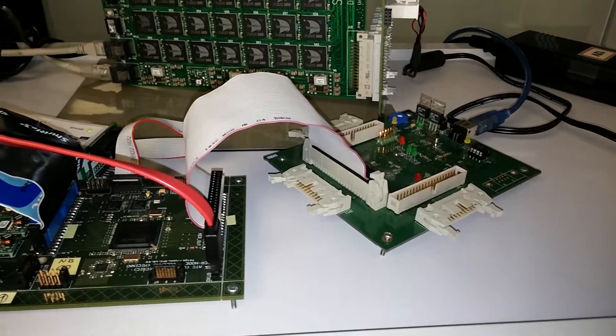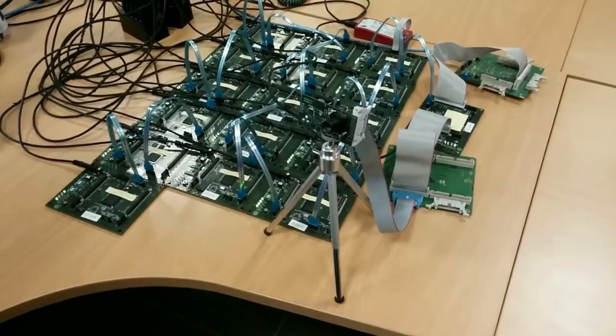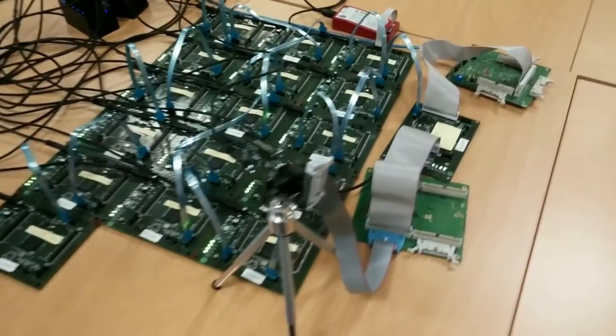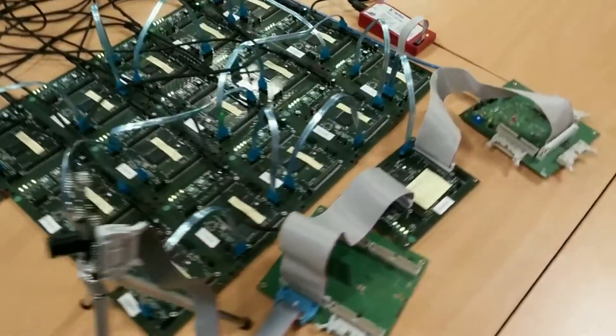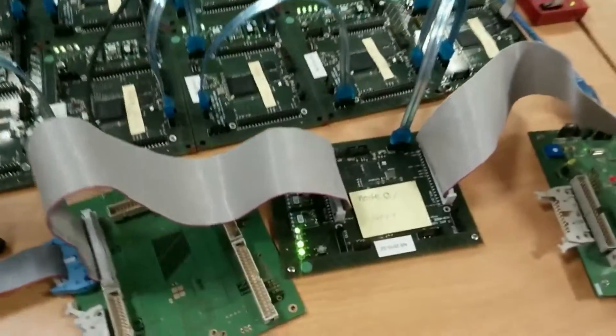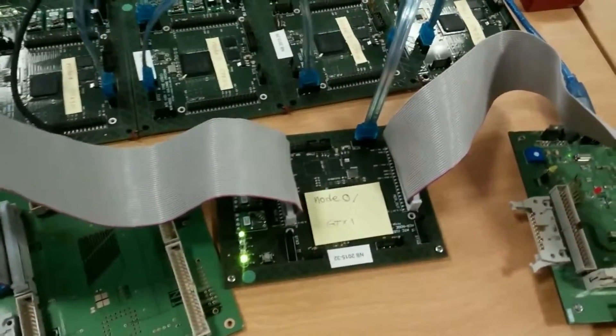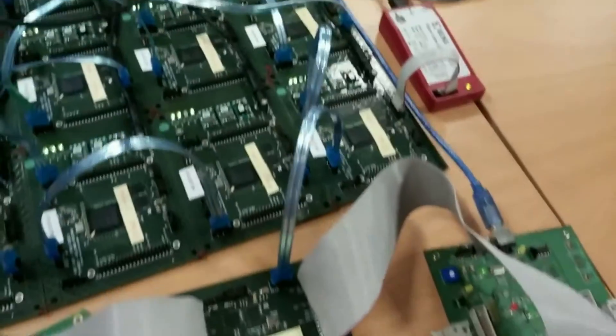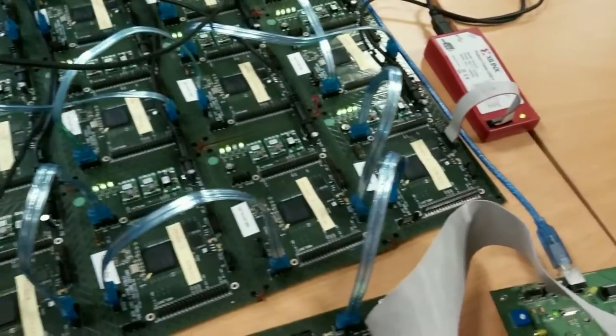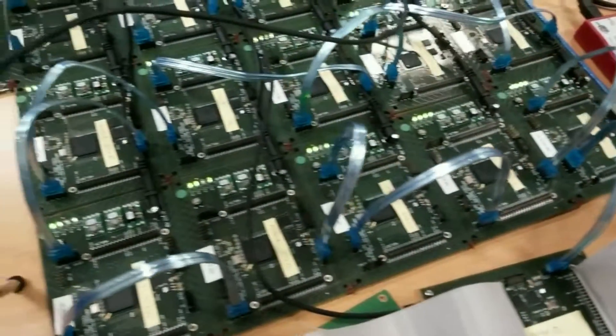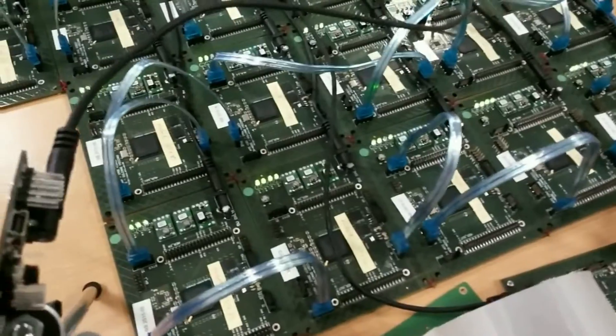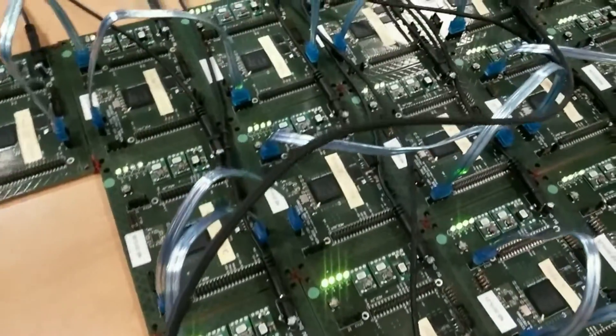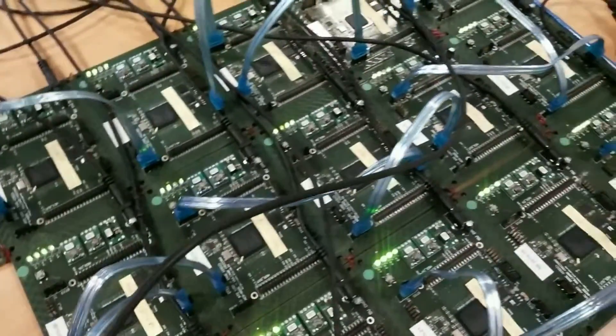In this demo, we do the same convolutions in a spiking neural network, but this time in FPGA rather than Spinnaker chips. One FPGA board sends events on the serial link.